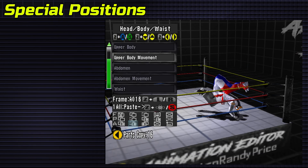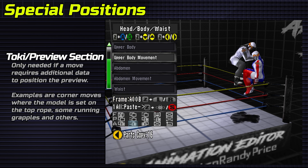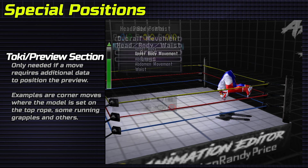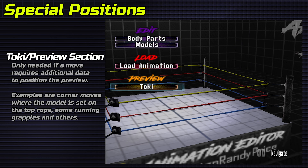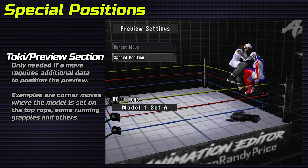Special positions. Only relevant in the Toki section. This might be necessary for some live preview positions.